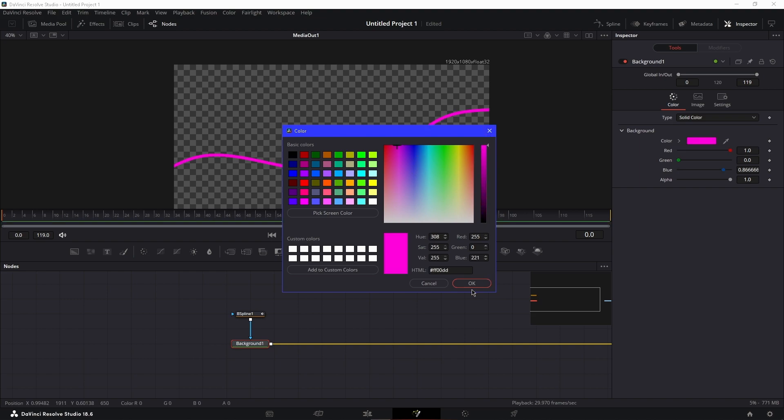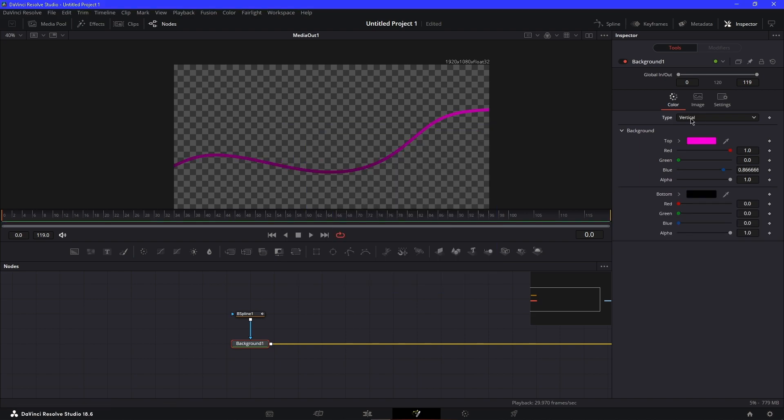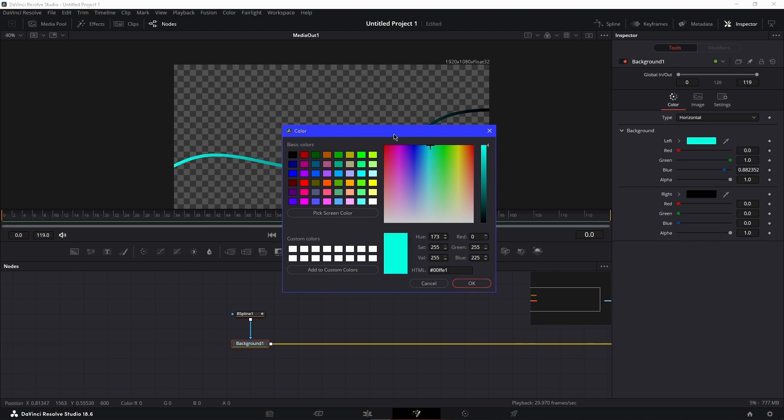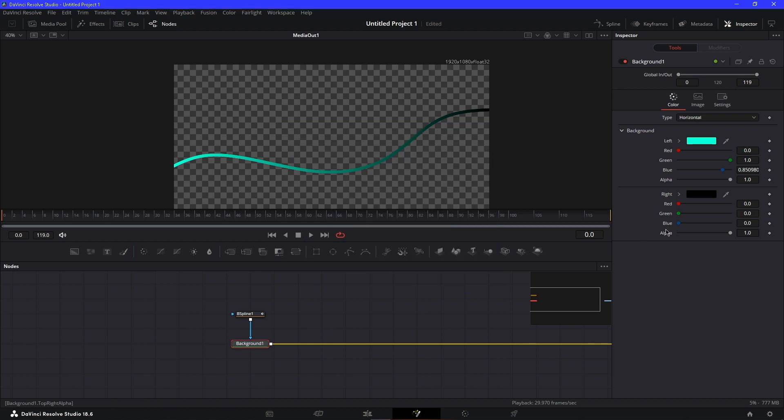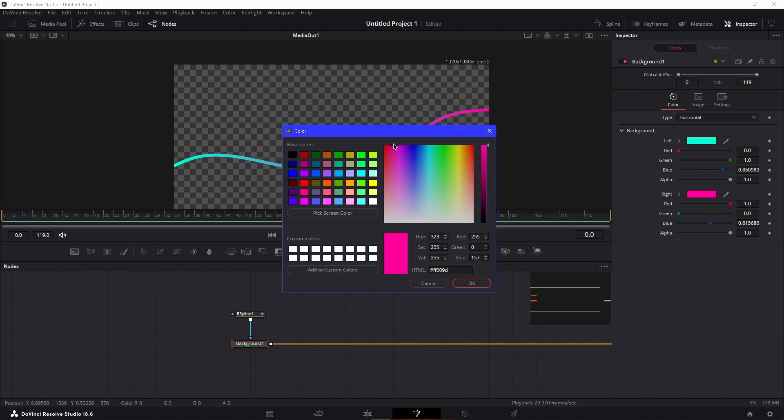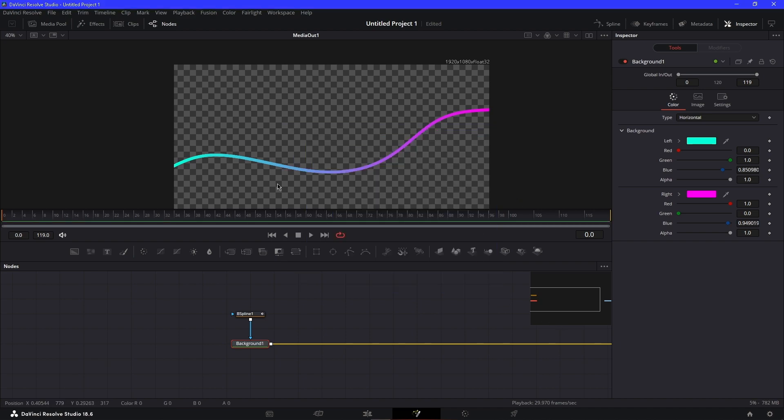What I like to do is go to horizontal gradient and then change the left to any color, like blue, and then the right to a different color. For me, I like to put pink so it shows blue and fades into pink at the end.